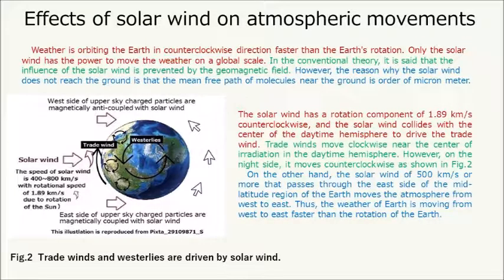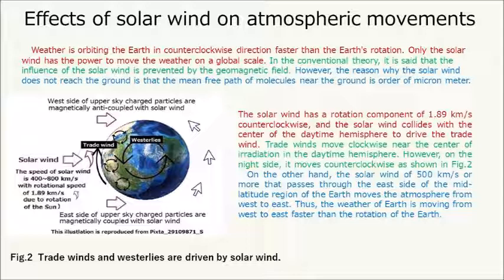Regarding the effects of solar wind on atmospheric movements: weather orbits the Earth in a counterclockwise direction faster than the Earth's rotation. Only the solar wind has the power to move weather on a global scale. In conventional theory, it is said that the influence of the solar wind is prevented by the geomagnetic field. However, the reason the solar wind does not reach the ground is that the mean free path of molecules near the ground is on the order of micrometers. The solar wind has a rotation component of 1.89 km per second counterclockwise, and collides with the center of the daytime hemisphere to drive the trade winds.